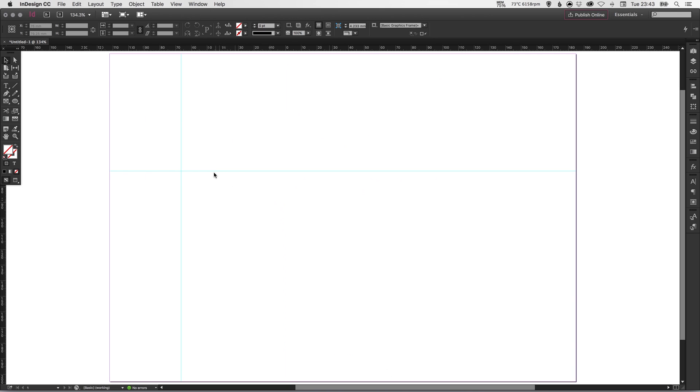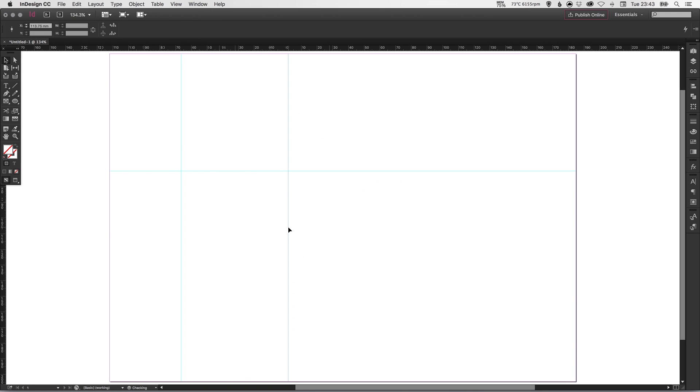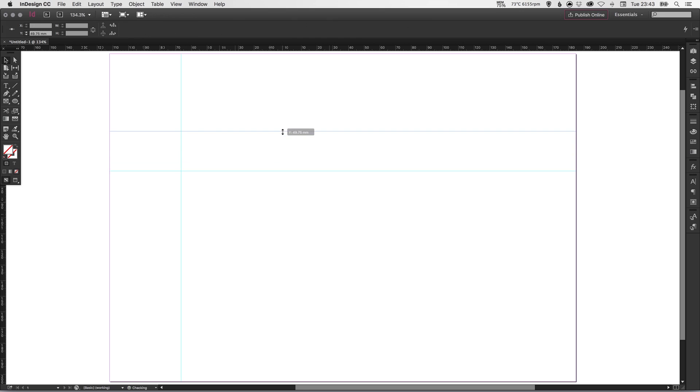So there we go. That's how you quickly create guides. You just drag out from the ruler. And then you can select them and you can move them around.